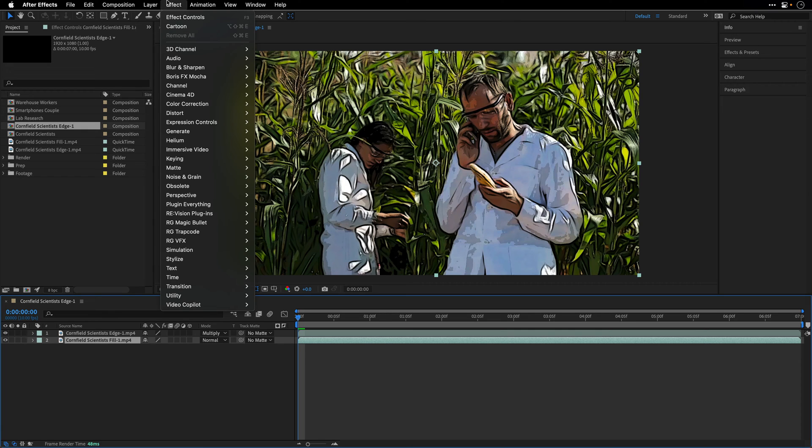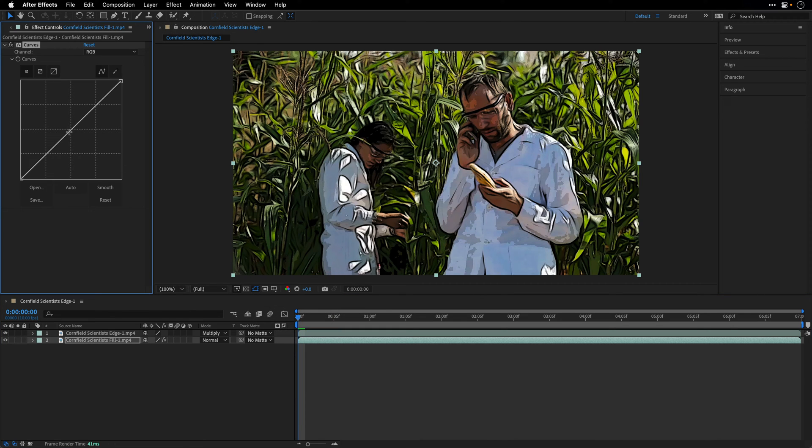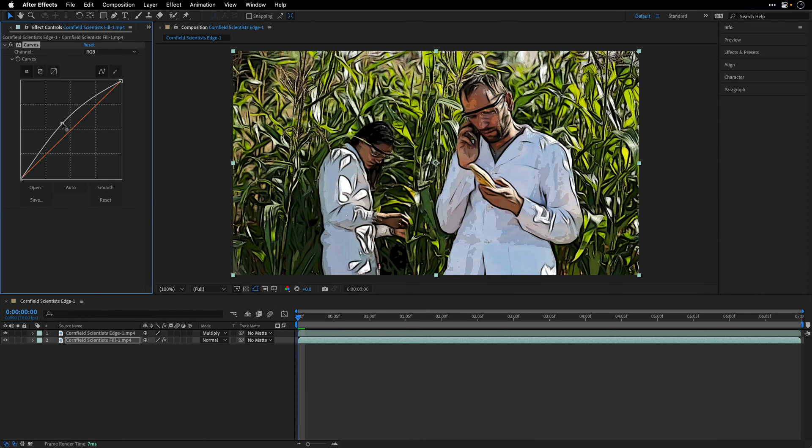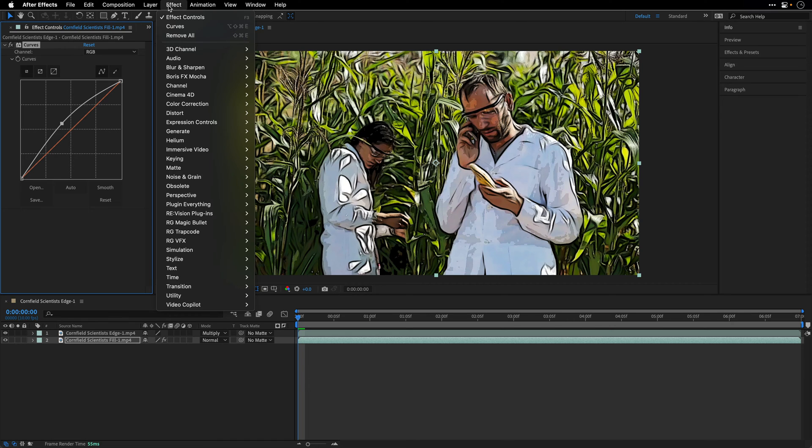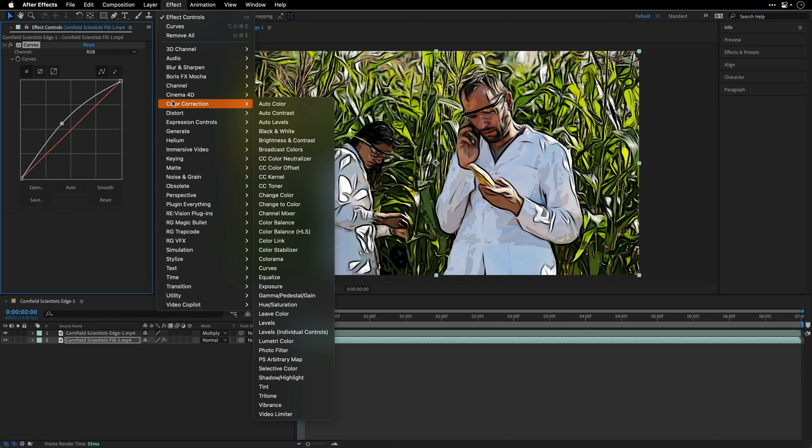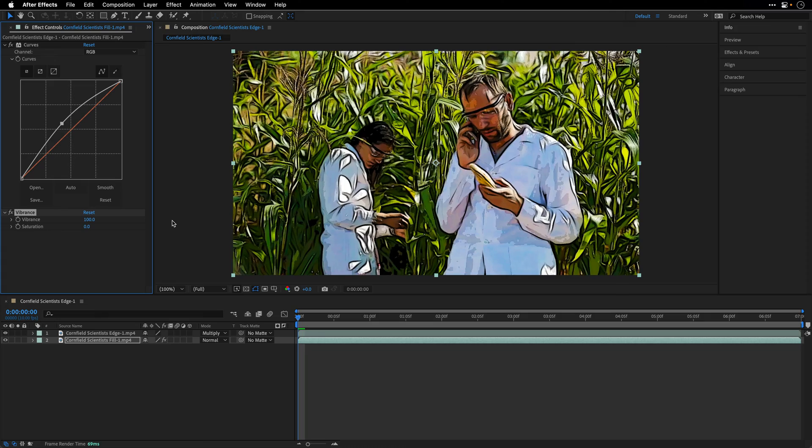I'm going to raise the gamma to make it a bit more cartoonish and bring back the intensity of the clip. And because I want to restore the liveliness, I'll head back to the Color Correction category and I'll add the Vibrance effect, and I'll set the vibrance to 100. And this is it.